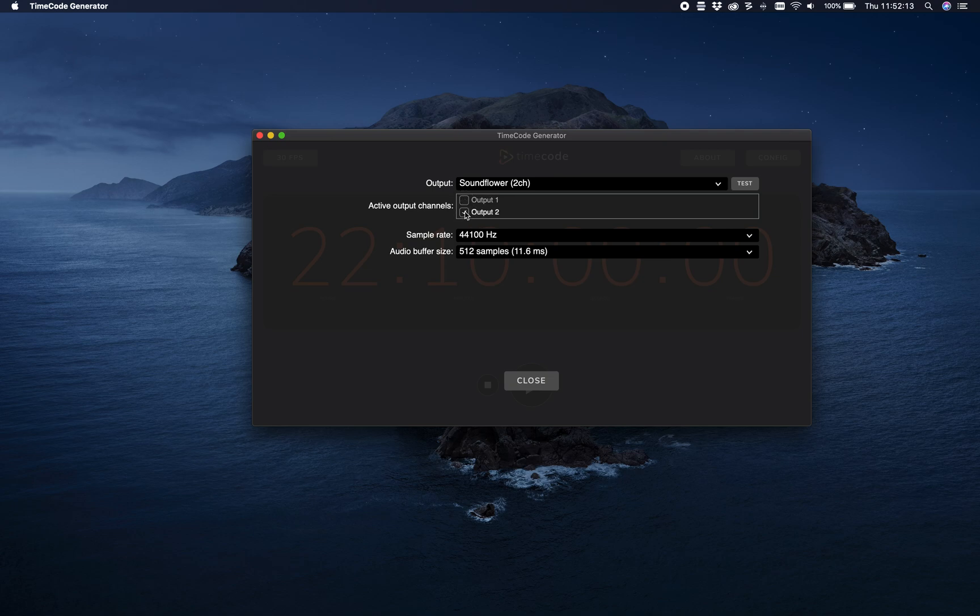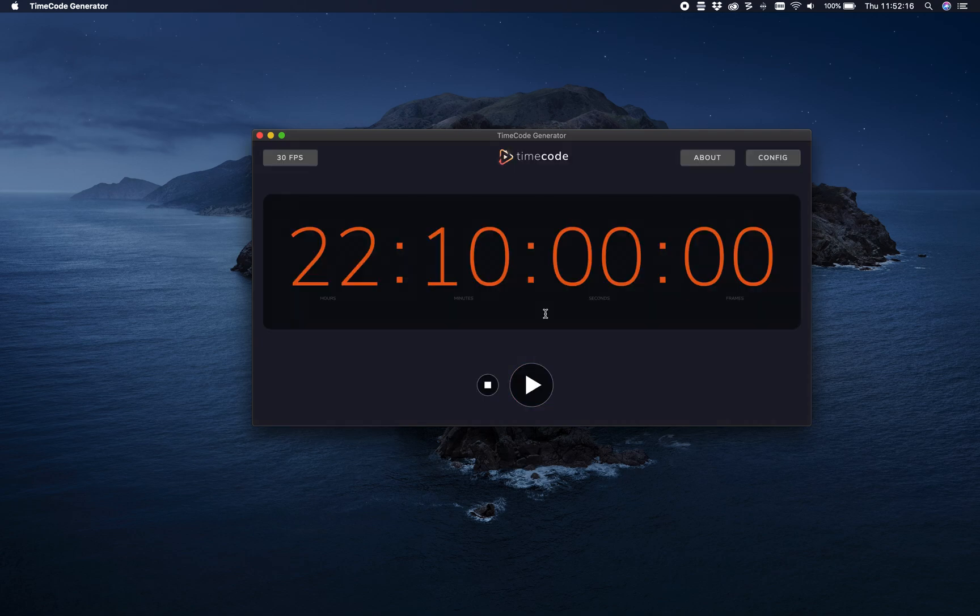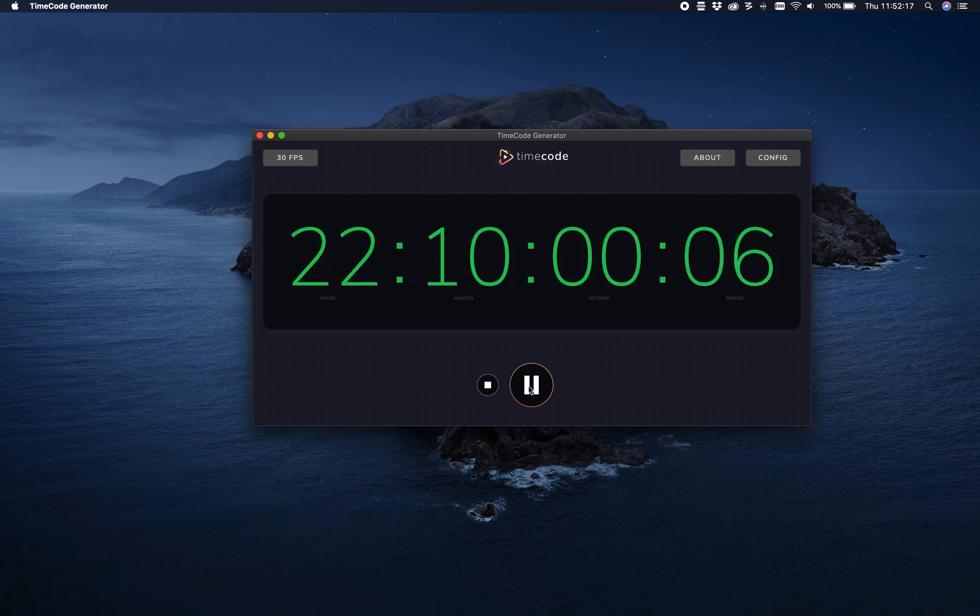The other thing is you can now select the output over here, whether you want to have output one or two. So that's the channel you want to use. All right, so I think that's it.